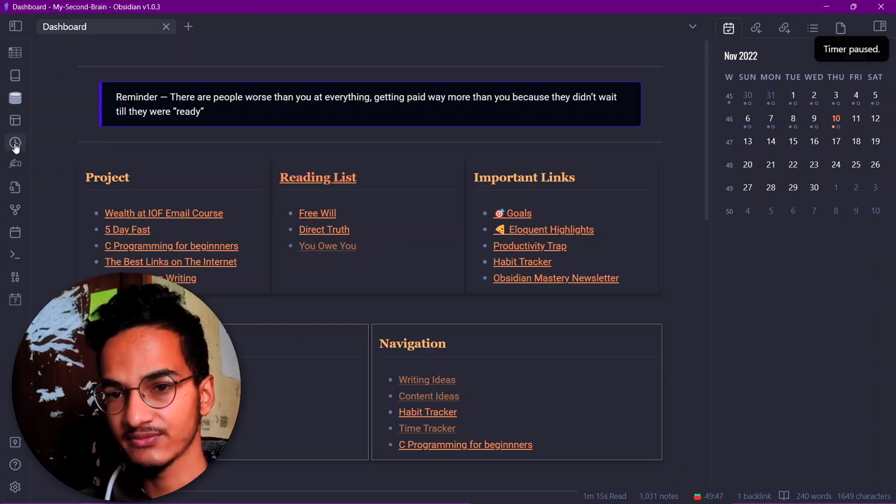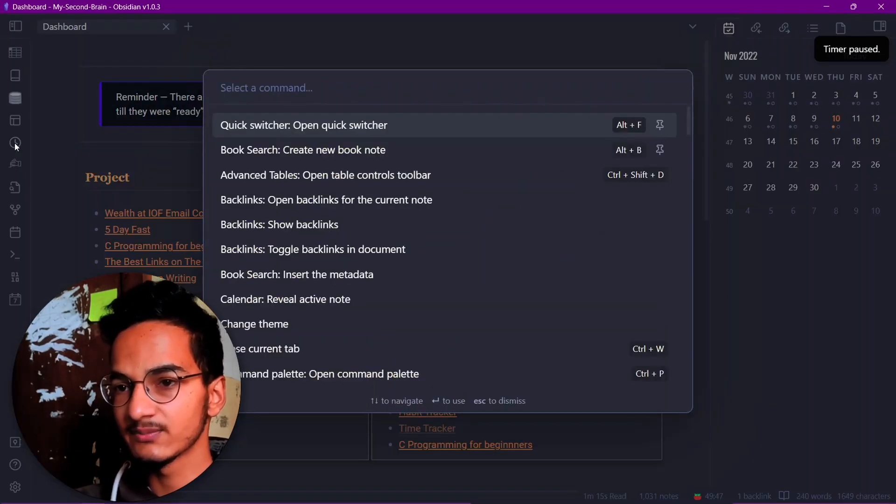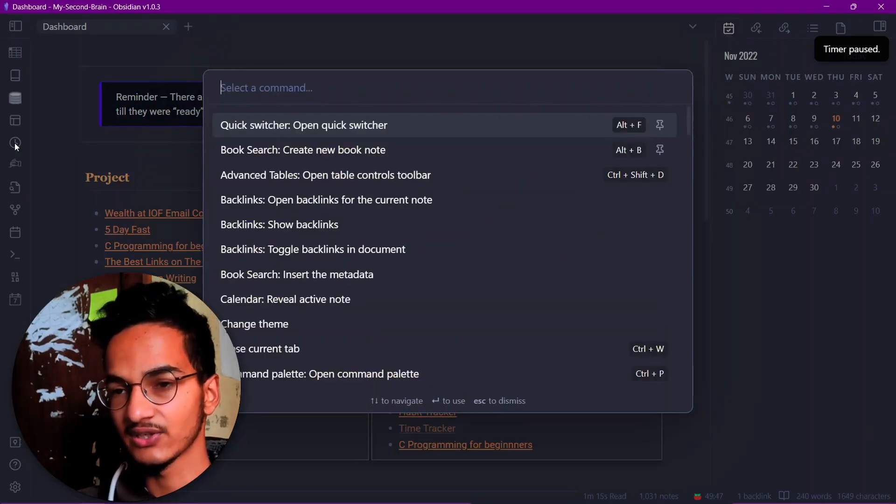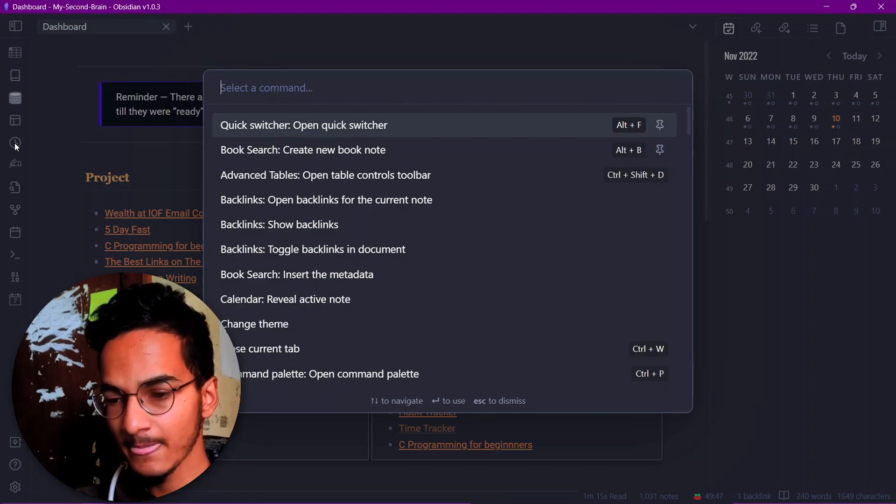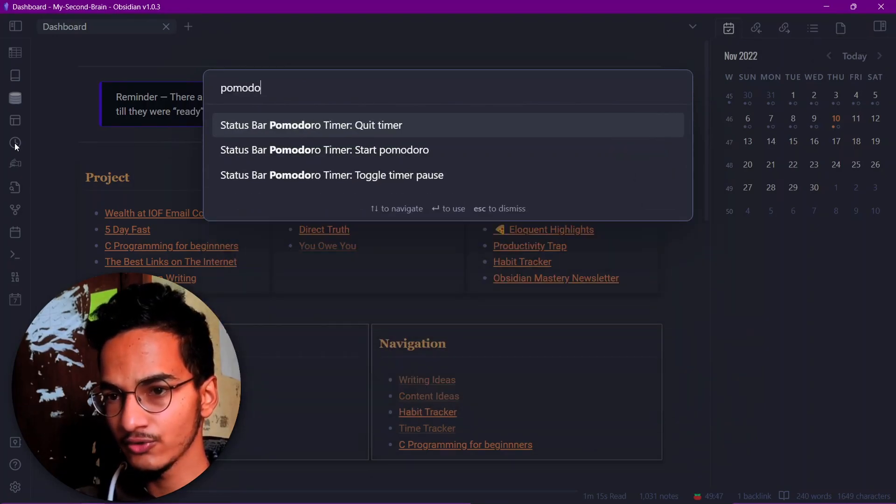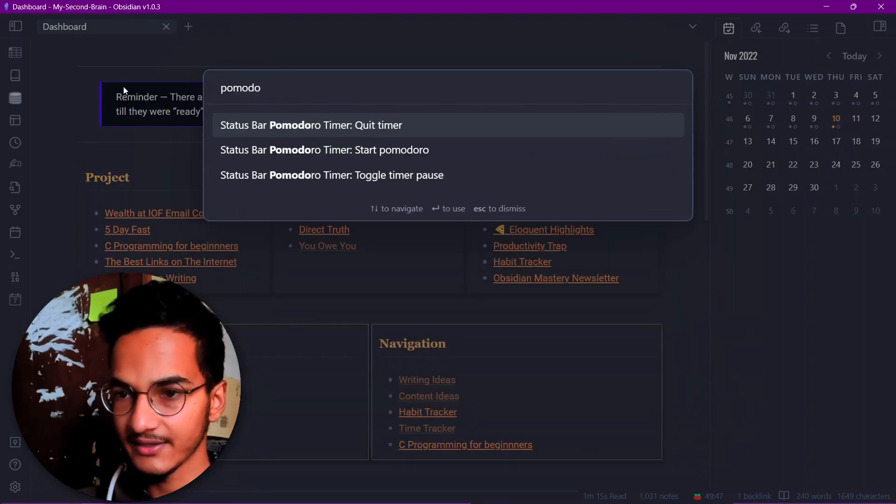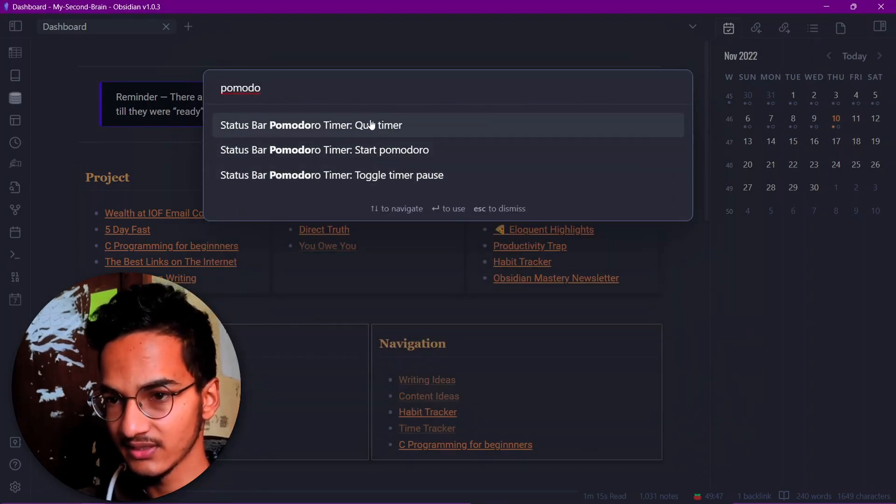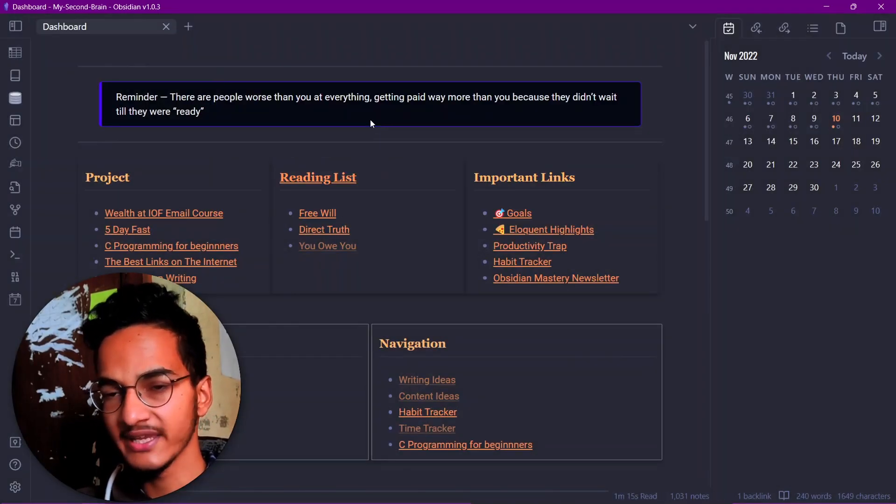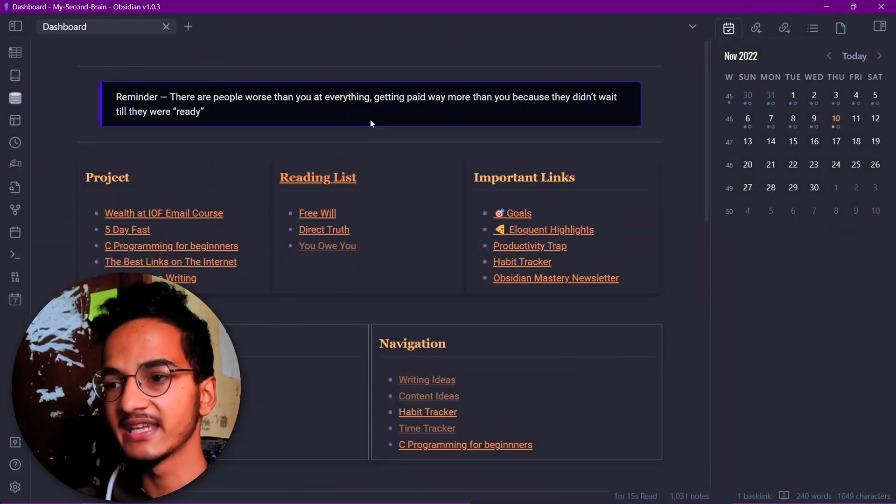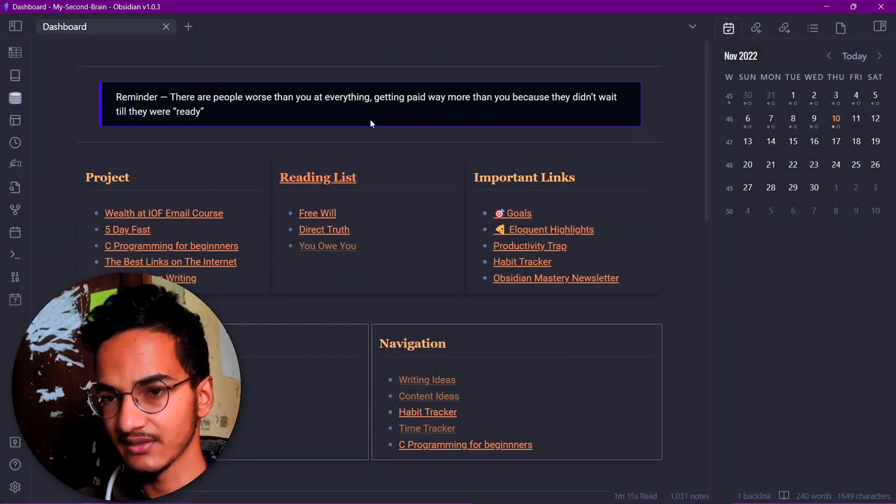You can pause this from here or you can quit this Pomodoro by searching from the command palette for Pomodoro and you can quit this timer. So this is the first way of adding a Pomodoro timer right inside of Obsidian.